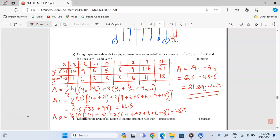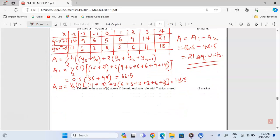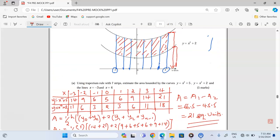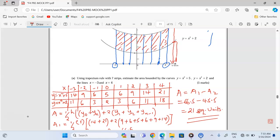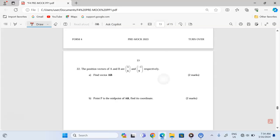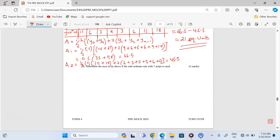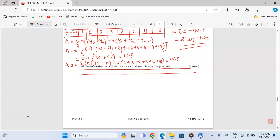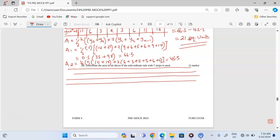There is another question: Part B — determine the area from Part A if the mid-ordinate rule with 7 strips is used. With these strips, we obtain the middle values of y. For the mid-ordinate rule, we use the value of y at the midpoint of each strip, so instead of using the boundary x values, we use midpoints like negative 2.5, and so on.